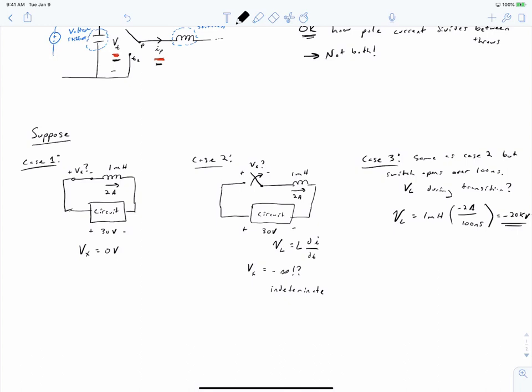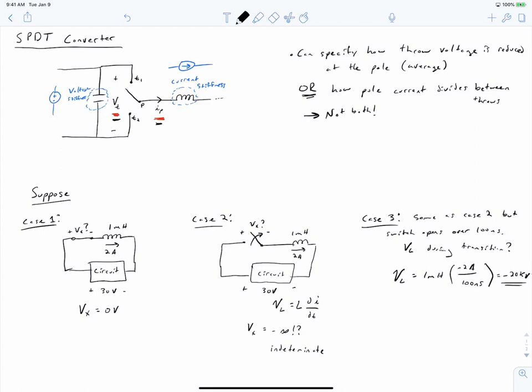From this progressively developed example, we can see that placing a switch in series with a current stiffness source or an inductor is a bad idea — it requires a huge voltage to interrupt the current. In switch mode power converters, we ensure that our switches are never in series with our inductors. In the single pole double throw converter topology, the pole is instantaneously commutated between each of the throws, so the pole current is never interrupted. The pole current is always either equal to the first throw's current or the second throw's current.